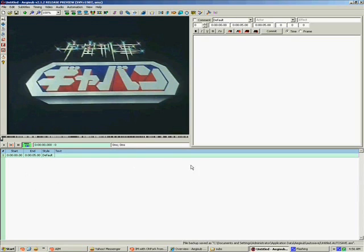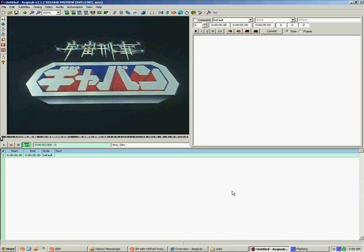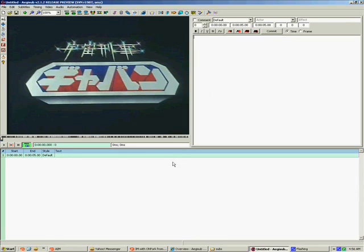Down here is the subtitle grid. This shows you line by line every subtitle in your script. Right now you can see there's just the one line and it's blank. This is because we haven't done anything yet. Now what you can do with this subtitle grid, you select the individual lines for editing. Okay, well that's great, but how do you edit them? Well, you edit them up here in the edit box.